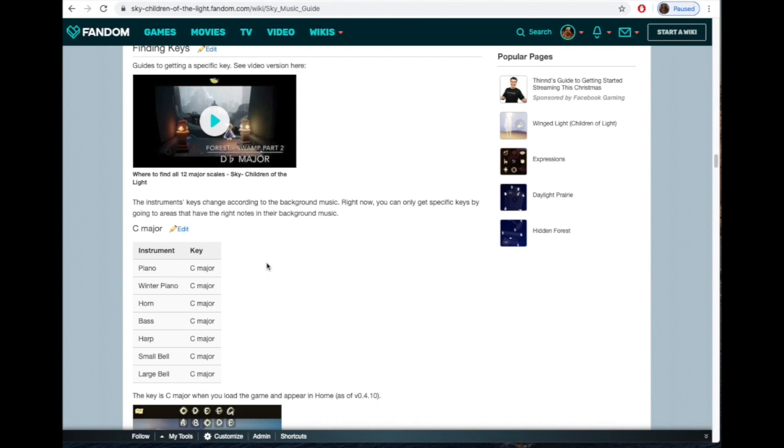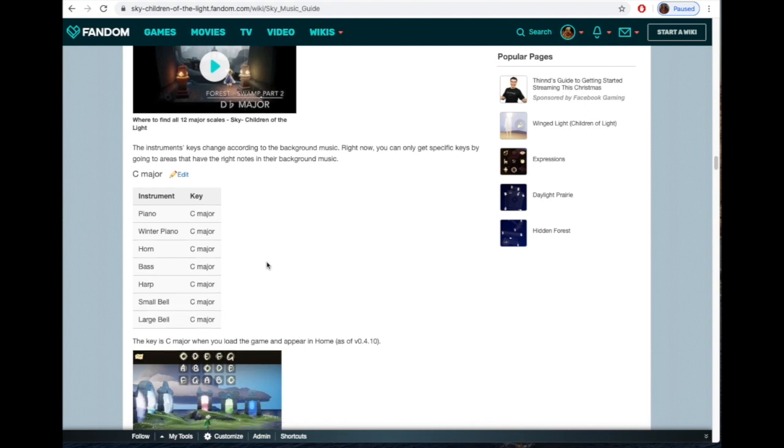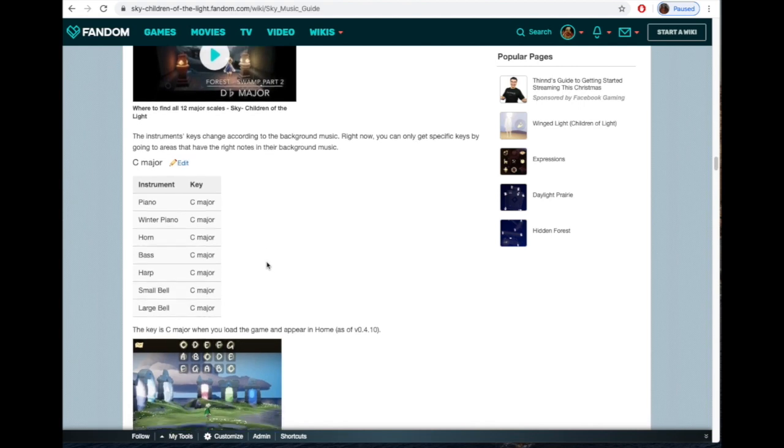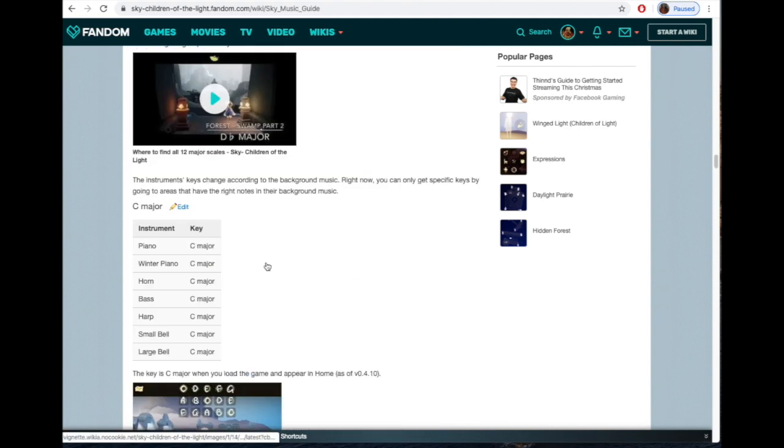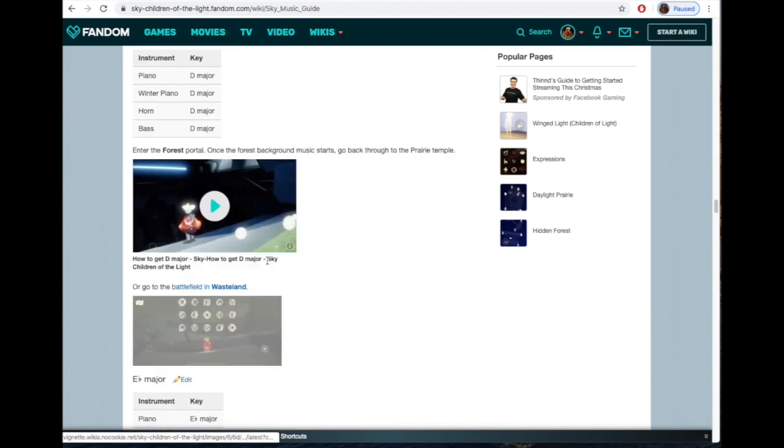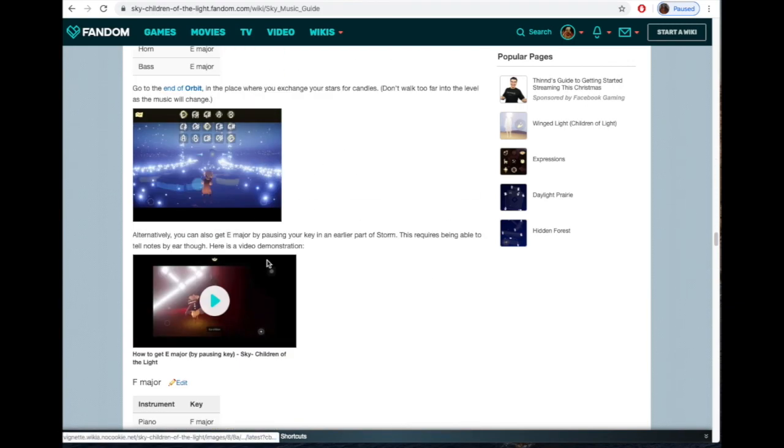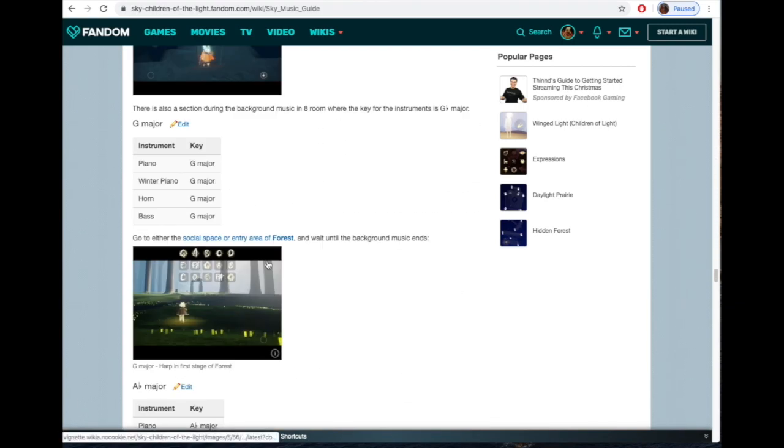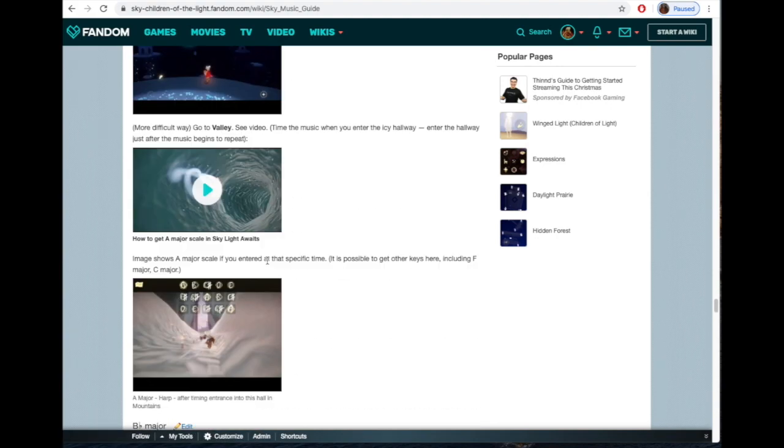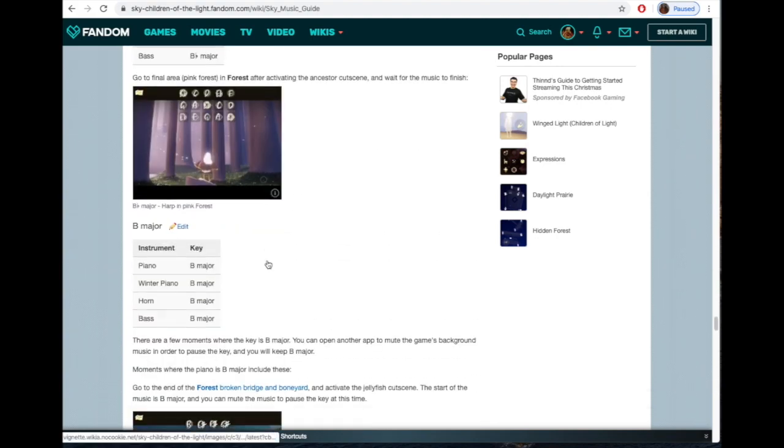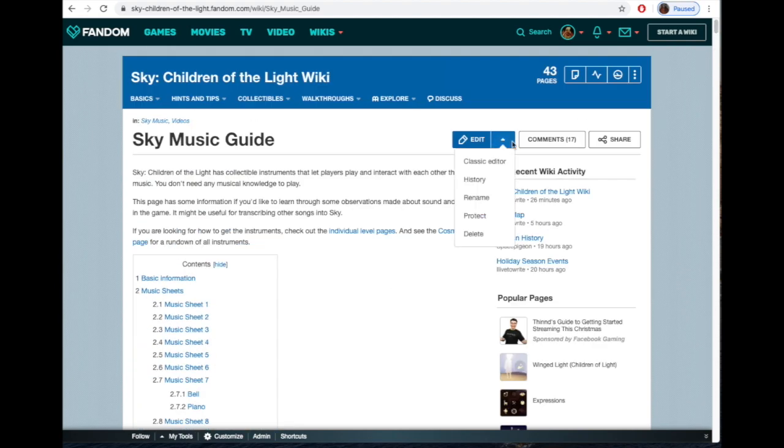Then she goes through finding the keys in every level, what key the background music is playing, so you can match that key. If you want to play a song in D flat, you don't have to transpose it—you can just play it in that D flat key by finding the key in the game, which is really cool. There's just tons and tons of information, more than you could ever imagine.